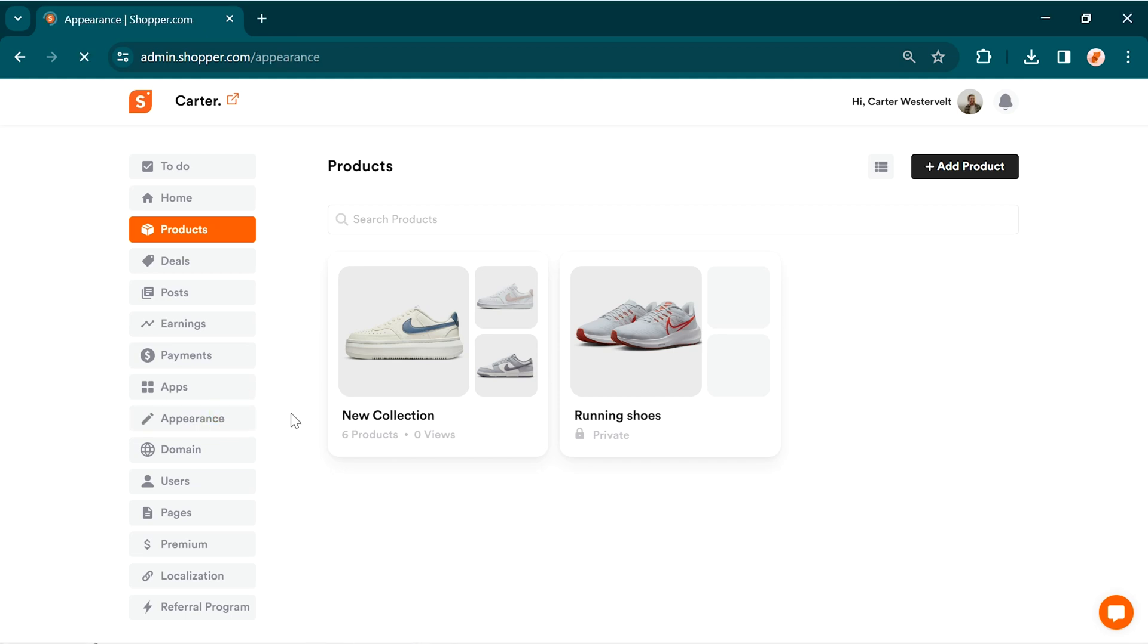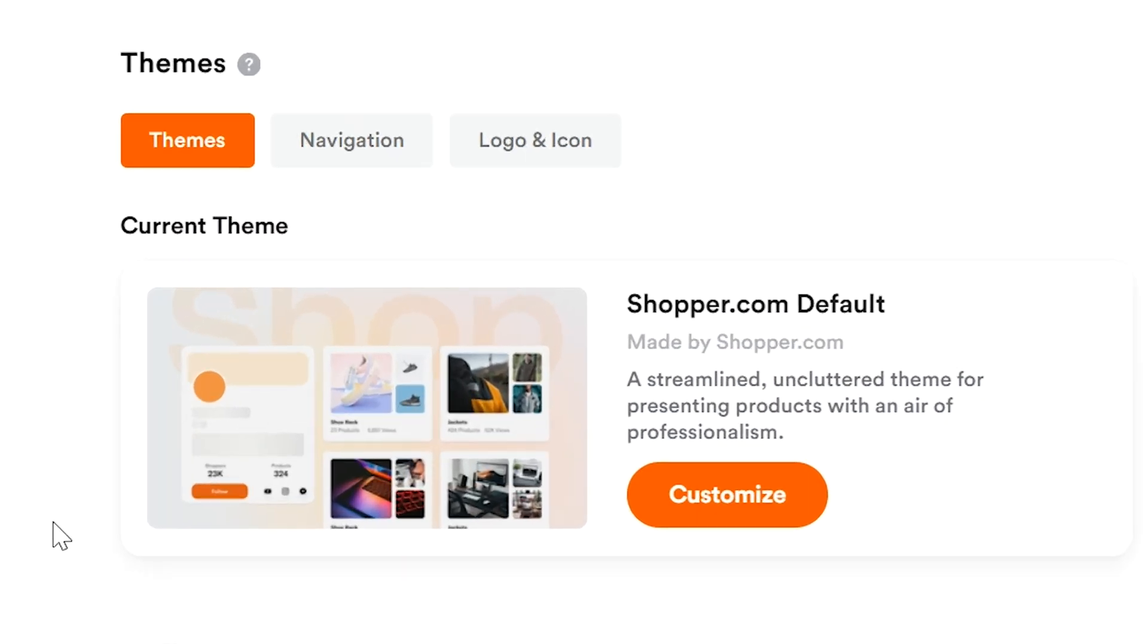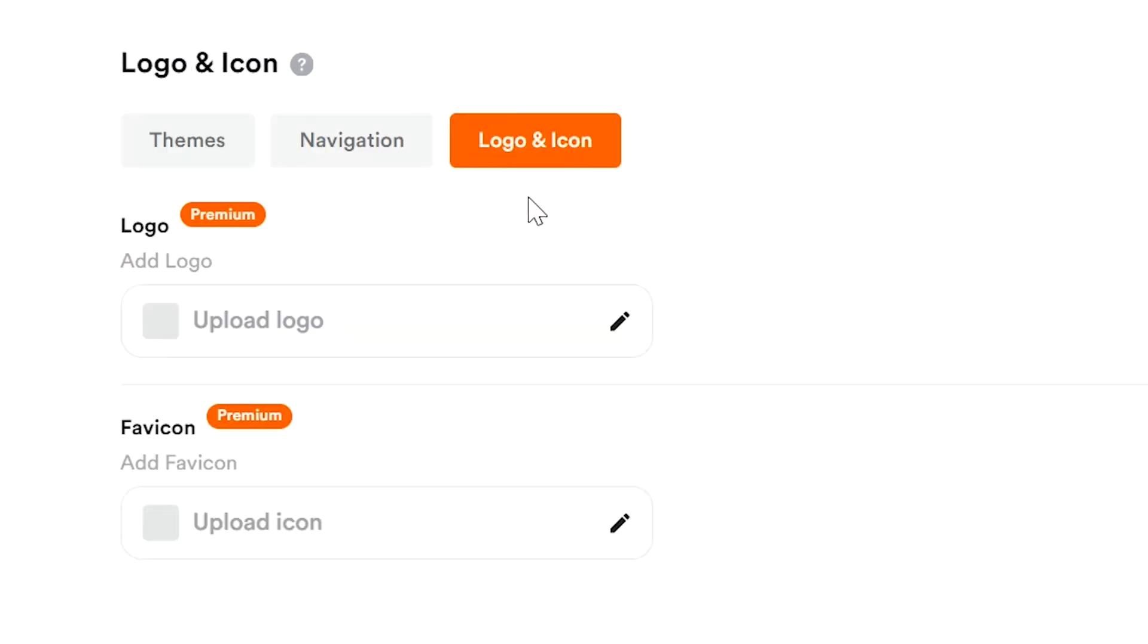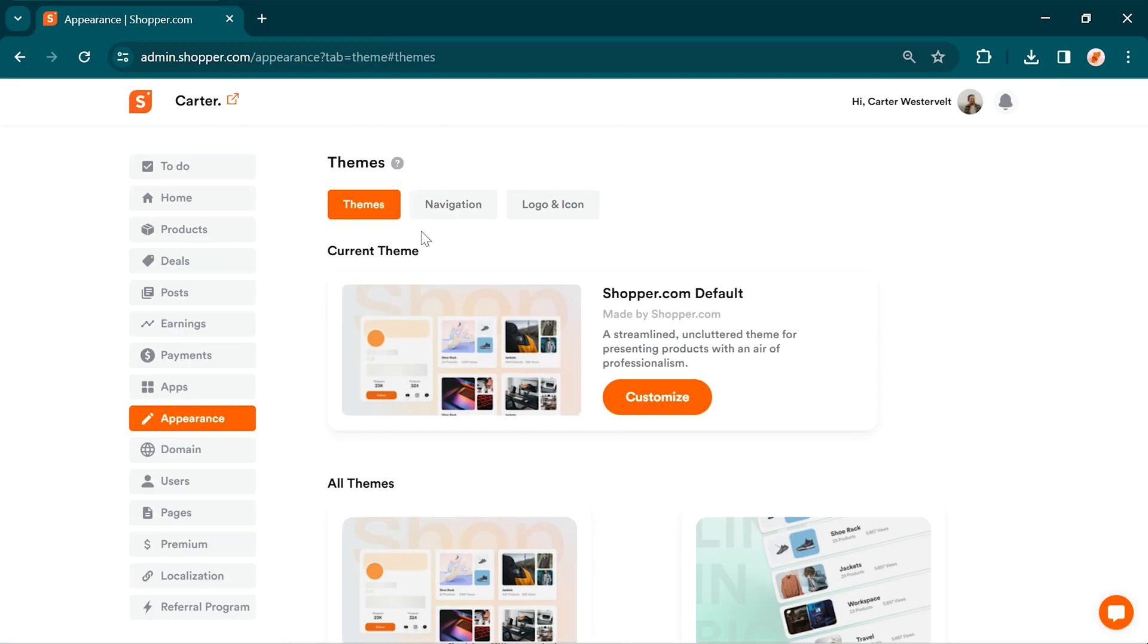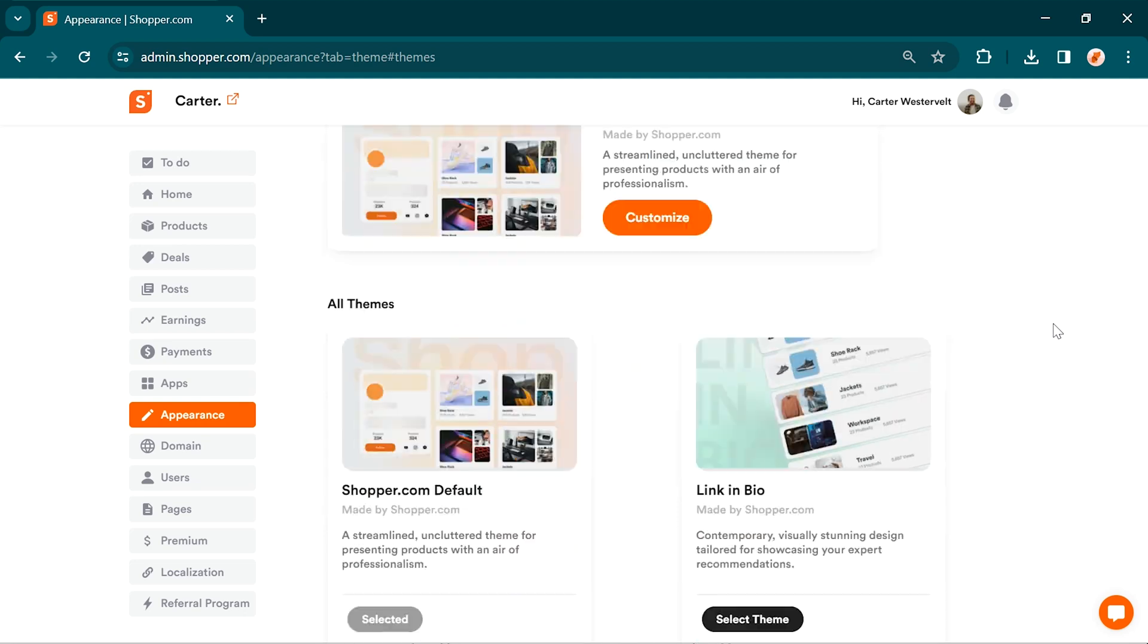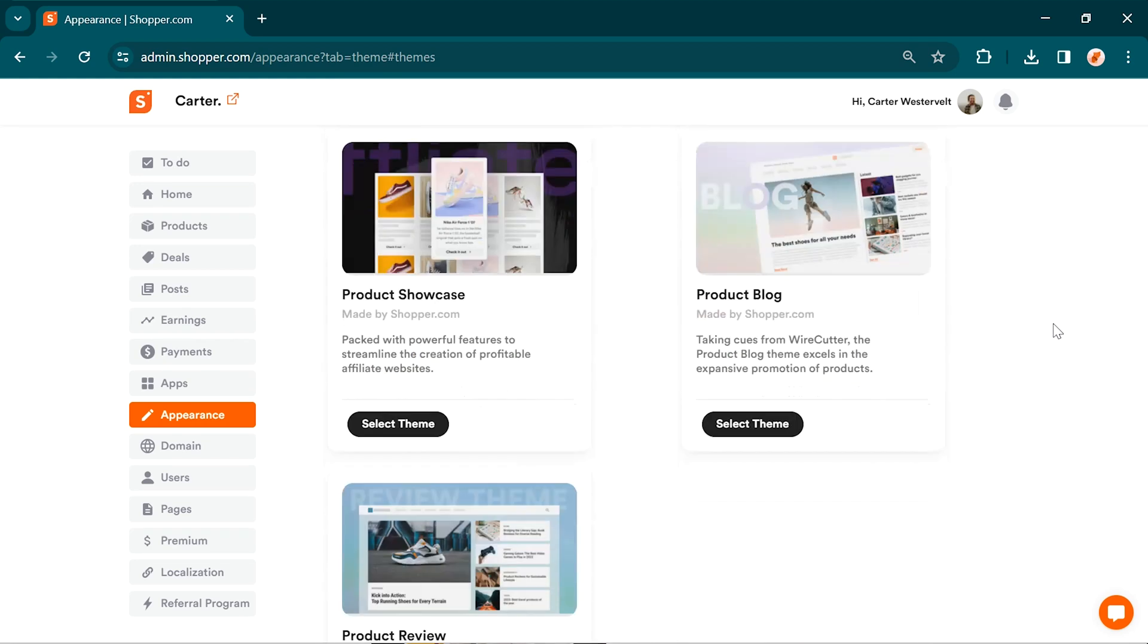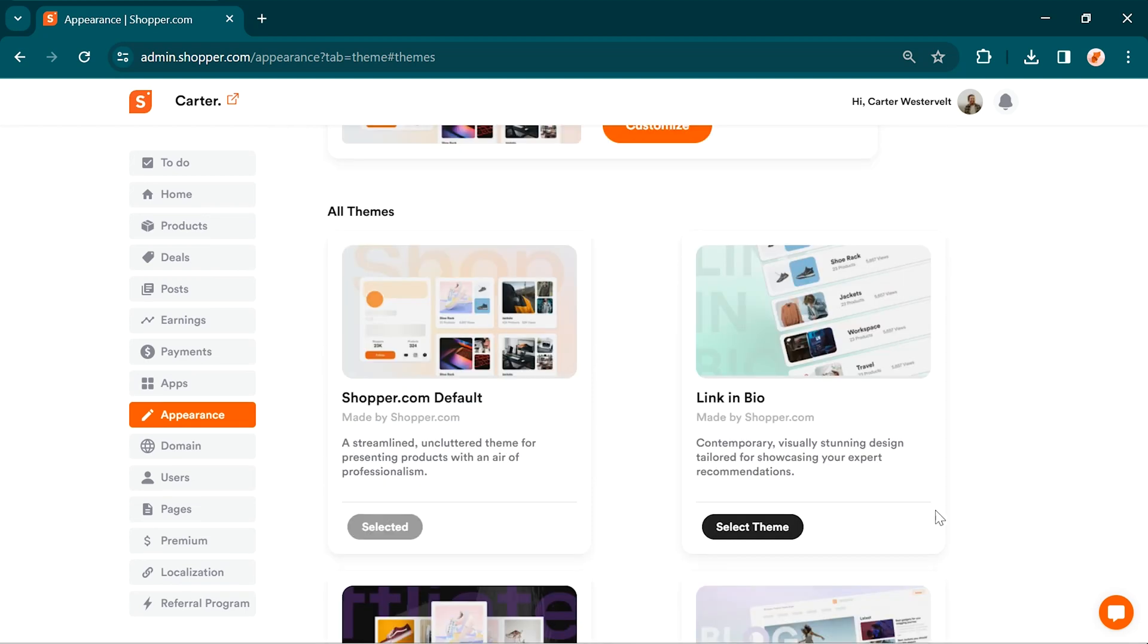Once you've added your products, go to the appearance option. Here, you can change the theme, menu, and logo for your store. By default, your store will have shopper's default theme. To change it, simply go to the themes section. You can select our popular link in bio theme preferred by creators or choose the affiliate showcase theme according to your preferences. Just click on select theme and it will be automatically applied to your store.